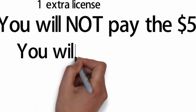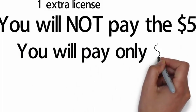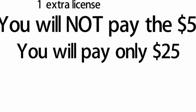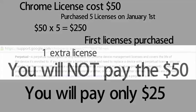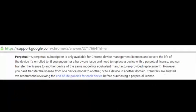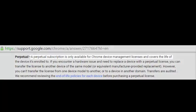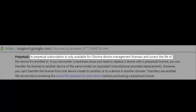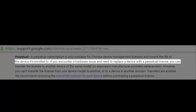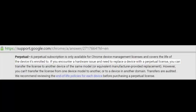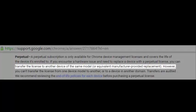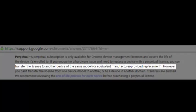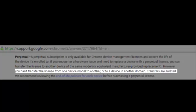Now let's talk about the perpetual licenses. As per the same Google Apps Help Center article, a perpetual subscription is only available for Chrome device management licenses and covers the life of the device it's enrolled to. If you encounter a hardware issue and need to replace a device with a perpetual license, you can transfer the license to another device of the same model or equivalent manufacturer-provided replacement. However, you cannot transfer the license from one device model to another or to a device in another domain.